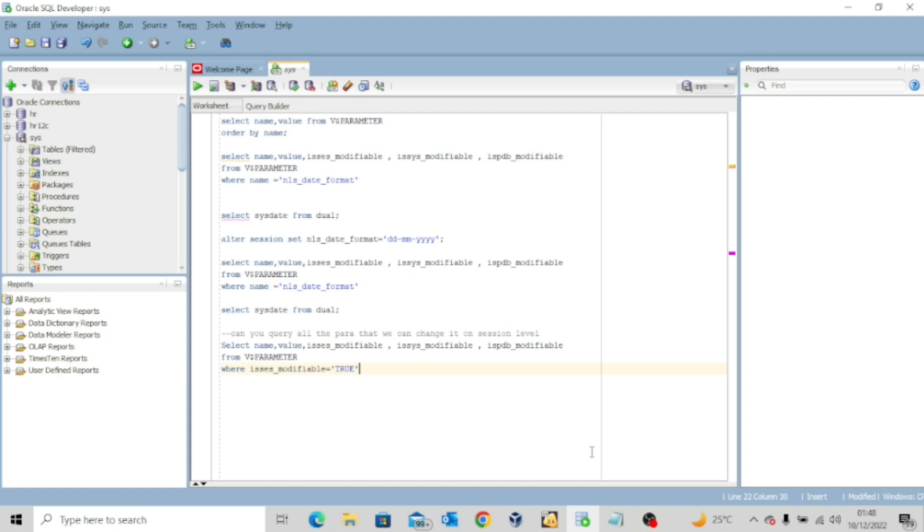Hello everyone, welcome back to my channel. I hope you are doing great today. Now in our previous lesson, we started by looking at initialization parameter files. In today's lesson, I want us to look at a few examples of how you can query your initialization parameter files and then how you can modify them.